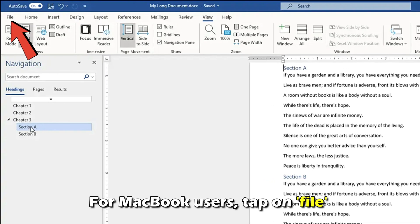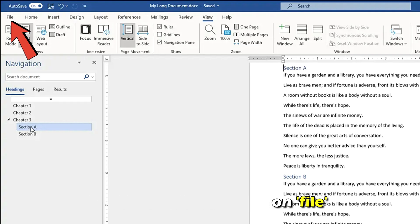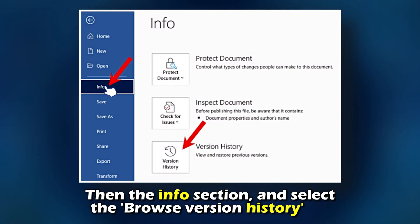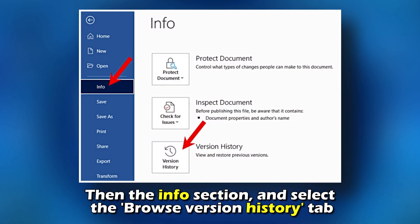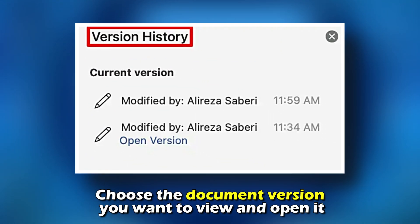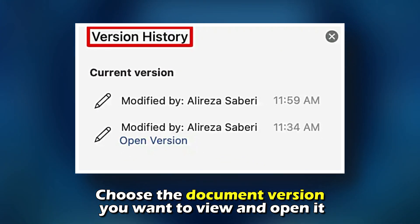For MacBook users, tap on File, then the Info section, and select the Browse Version History tab. Choose the document version you want to view and open it.